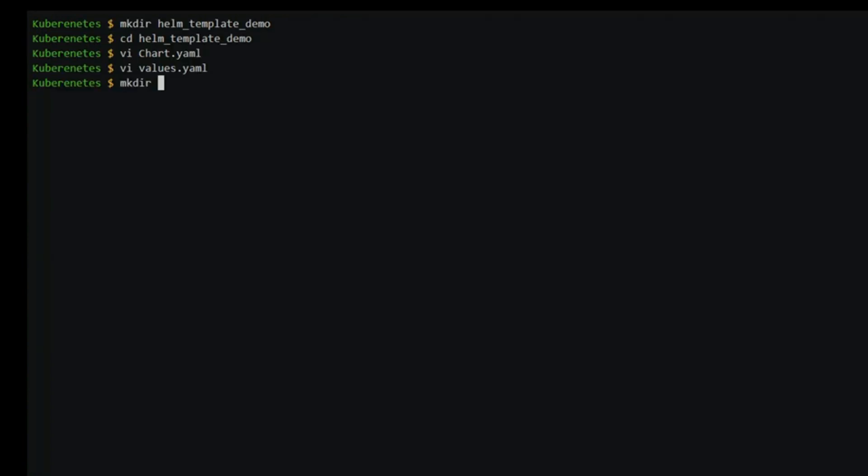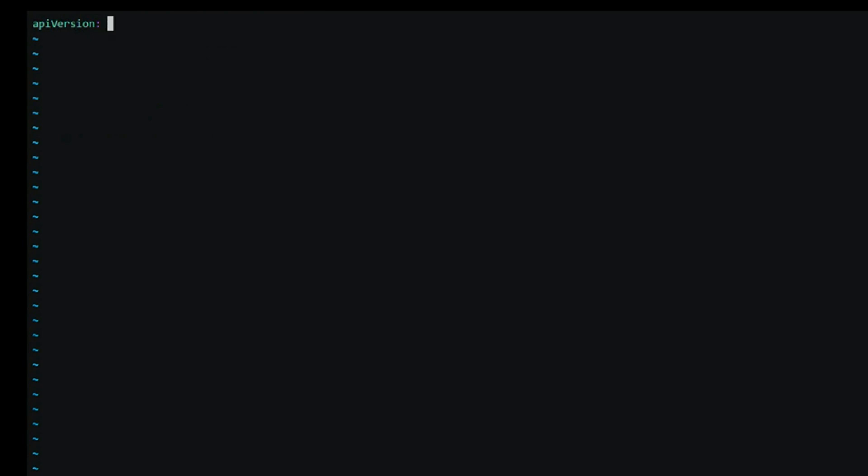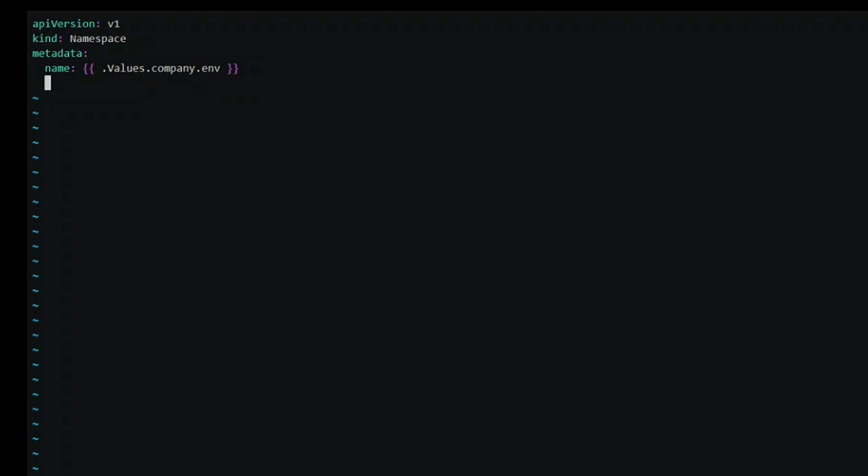Next, we create the templates directory with a single template called namespace.yml. We write that file by specifying the version and kind as namespace. In the metadata, we will template the name by using the env from values.yml file. The data structure in the braces begins with dot, which is the root, followed by values object which contains everything inside values.yml. We can then traverse the values object to get the env.